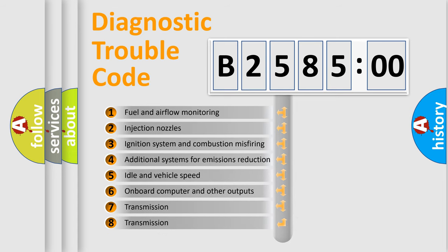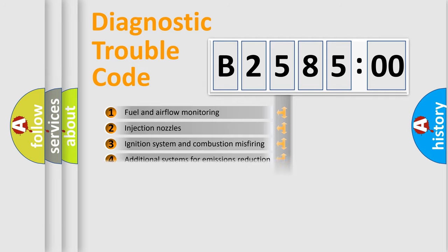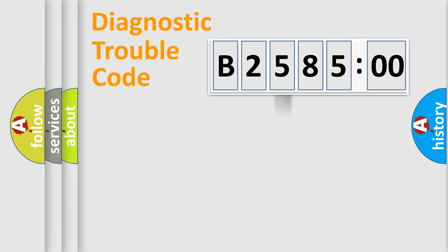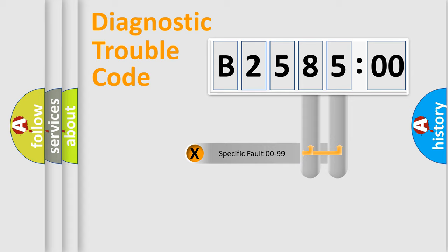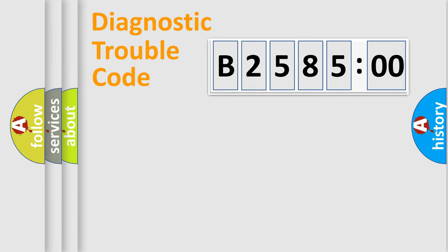The third character specifies a subset of errors. The distribution shown is valid only for the standardized DTC code. Only the last two characters define the specific fault of the group.